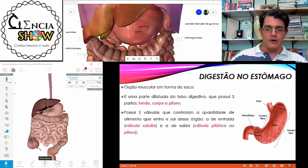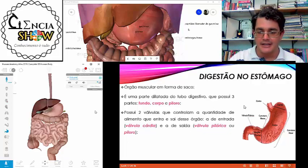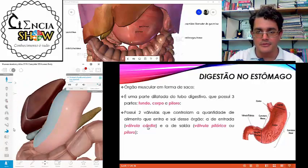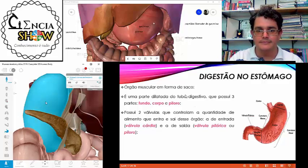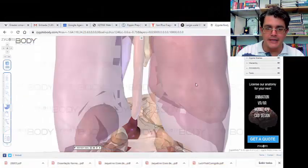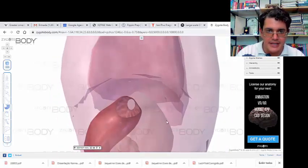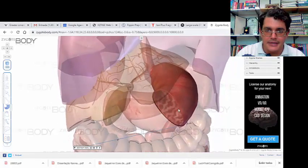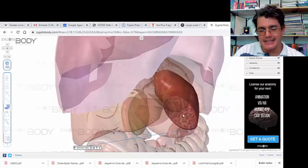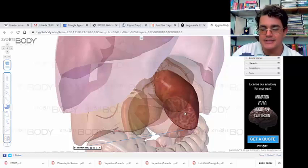O estômago é a primeira dessas estruturas — um órgão muscular em forma de saco. Por dentro, ele tem vilosidades e várias glândulas que vão secretar substâncias para atuar na digestão. As substâncias produzidas são principalmente enzimas que atuam na digestão de proteínas e o ácido clorídrico (HCl).